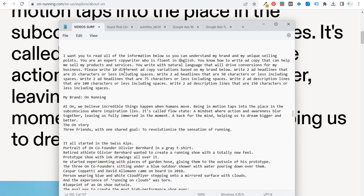So if you say 'write me ad description lines that are 100 tokens or less,' it's not perfect. Generally what I'll do is I'll continue to re-prompt these services to get more and more ad copy. The prompt specifies: two headlines that are 25 characters or less, two ad headlines that are 50 characters or less, two that are 75 characters or less including spaces, two ad description lines that are 100 characters or less including spaces, and two that are 150.